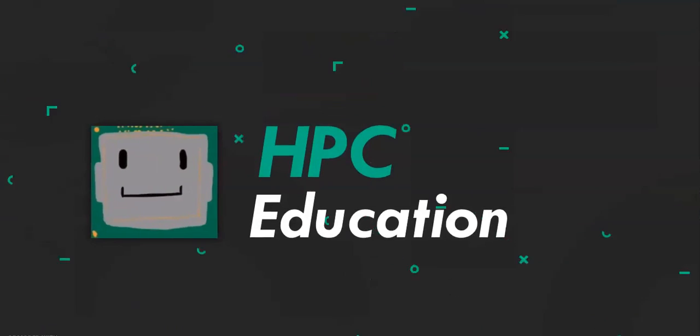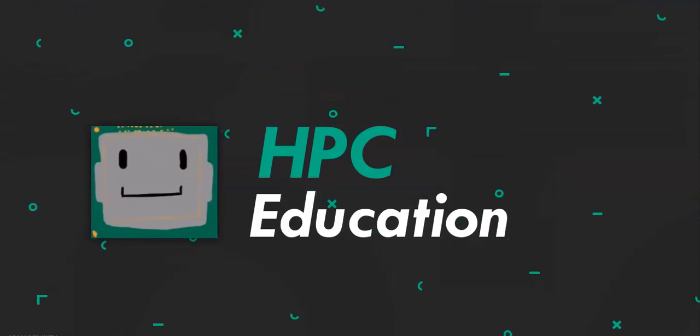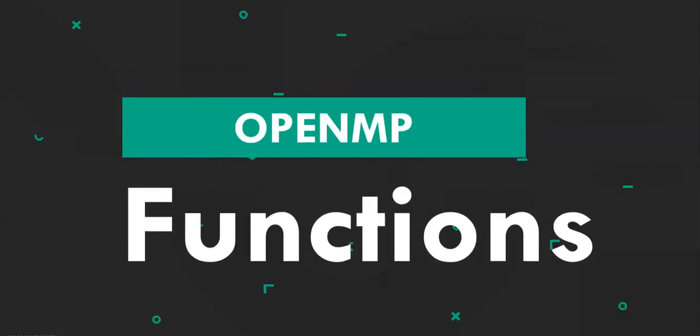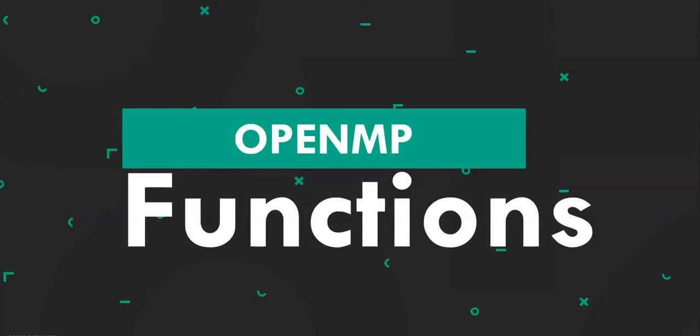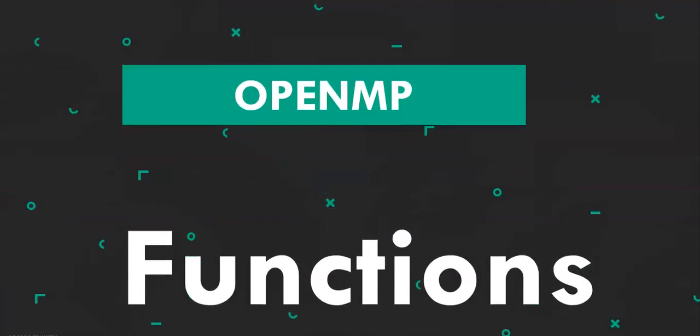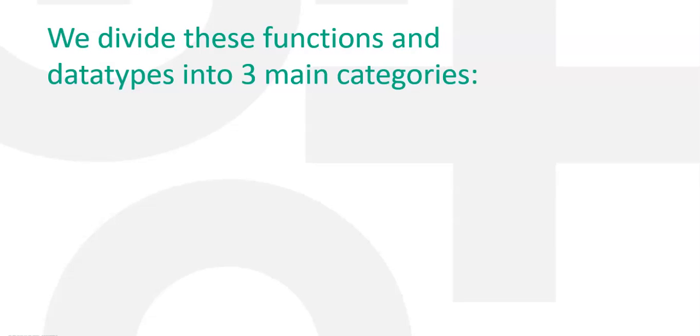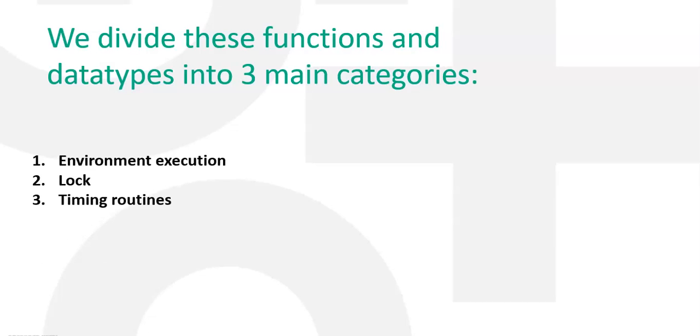Hello there, welcome to HPC Education. Today we are going to be talking about some OpenMP functions. We divide these functions and data types into three main categories: Environment execution, lock and timing routines.